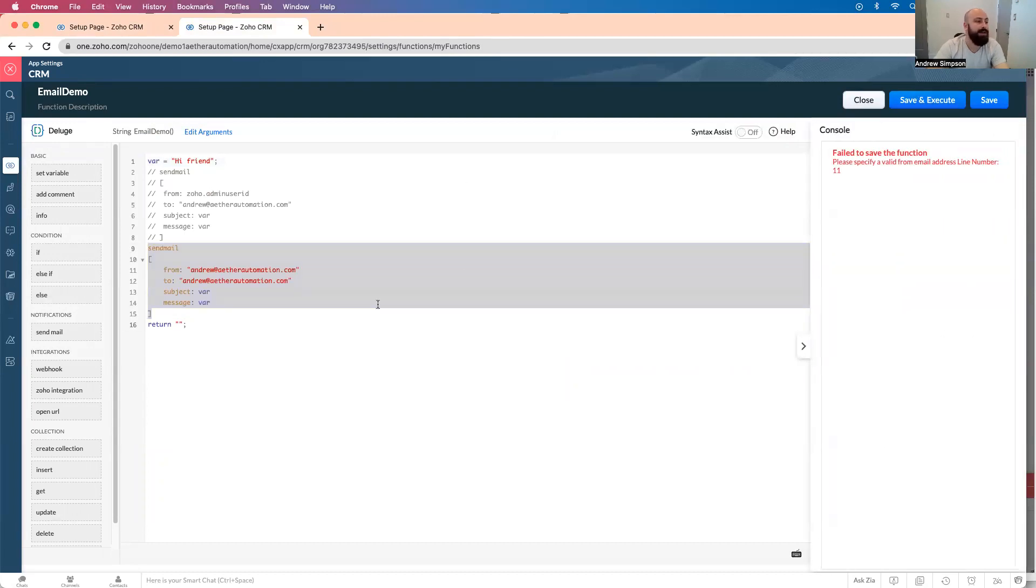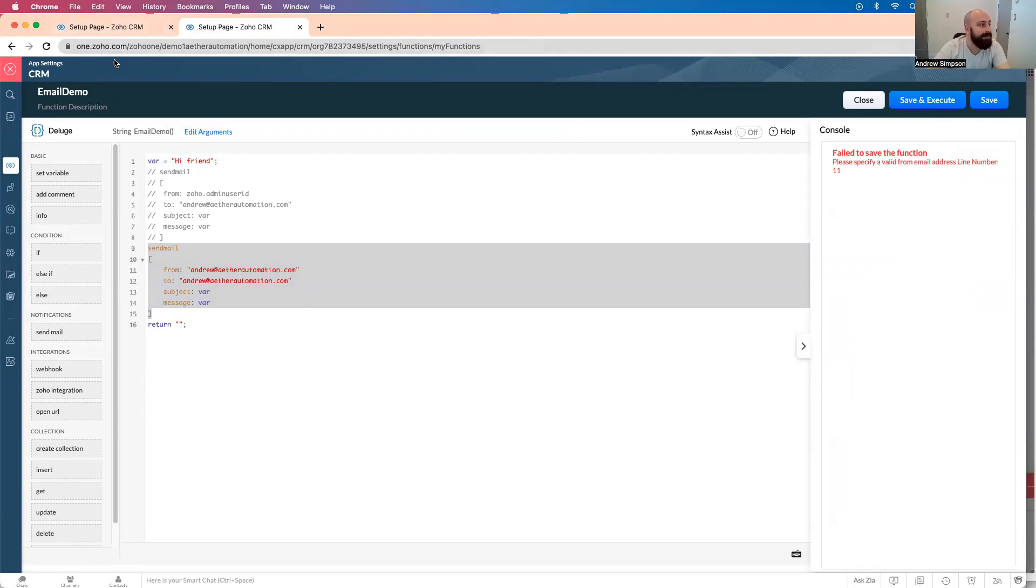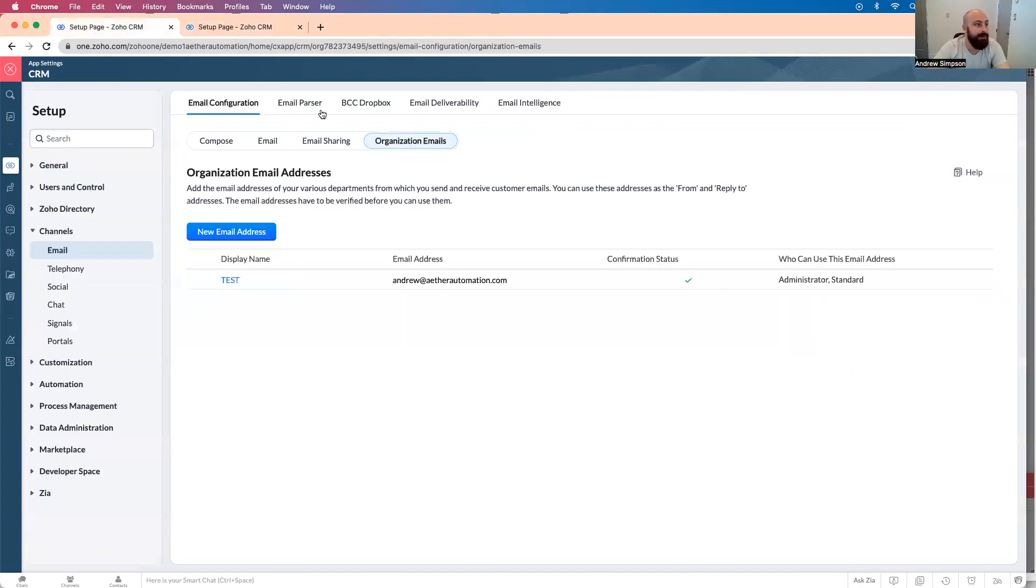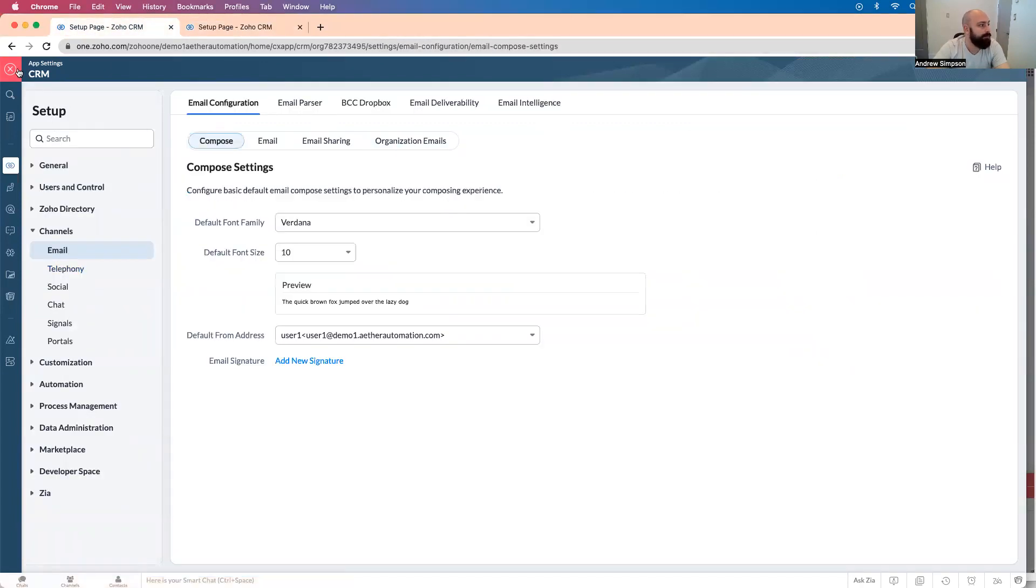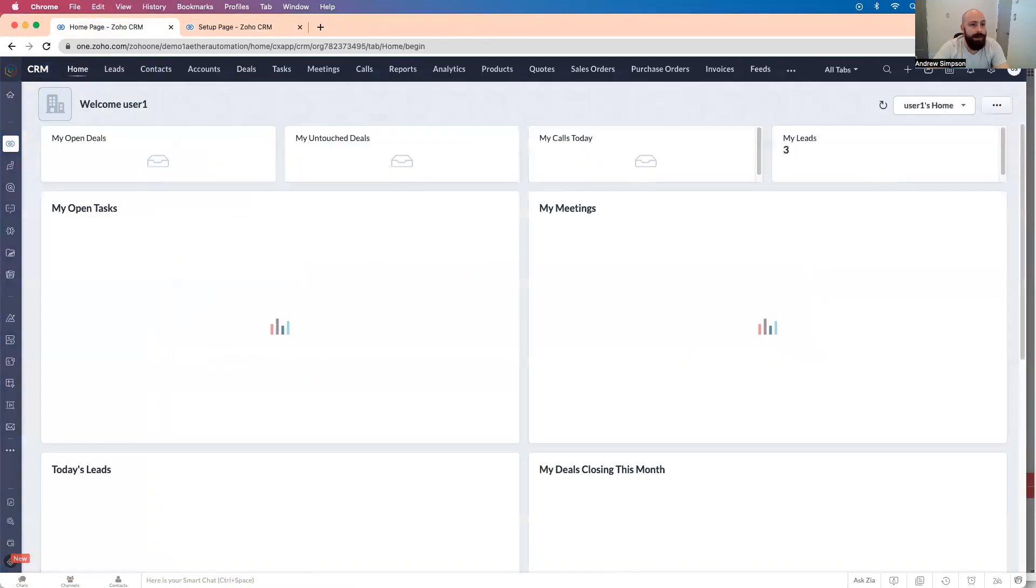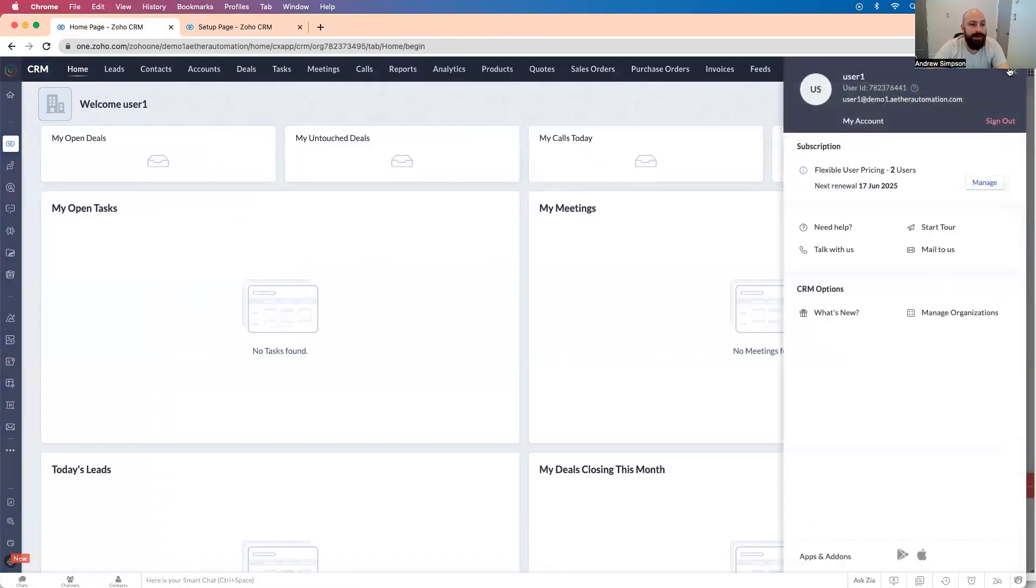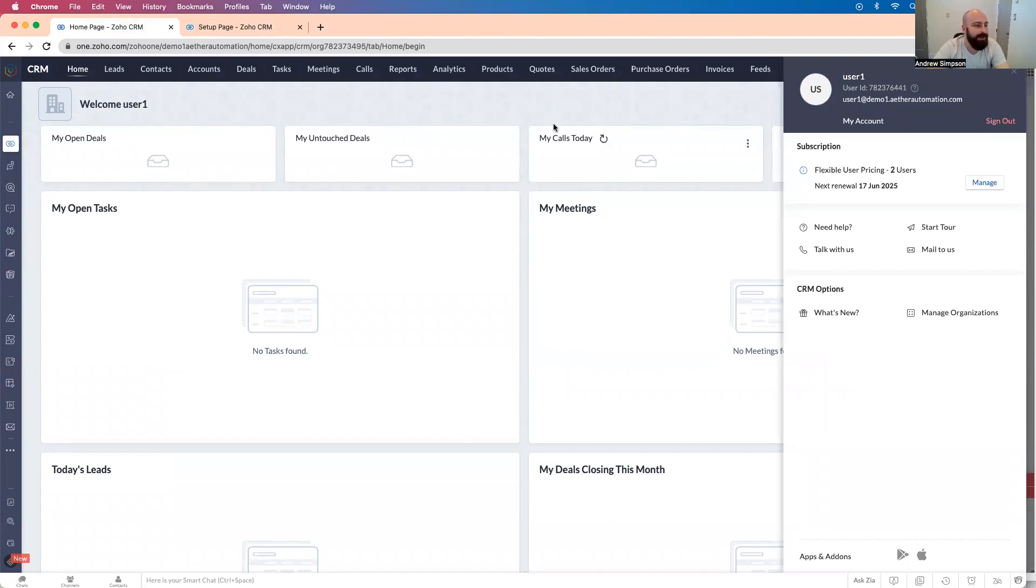So at this point, you'd actually want to contact Zoho support, right? And they will enable this email address. You basically go to CRM, then you go up here, and then you click talk with us, or you may have another organization, or another thing.